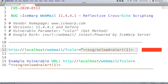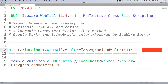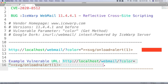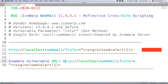A vulnerable URL looks like this: HTTP://localhost/webmail?color= — where the vulnerable parameter is color. I've also provided an example vulnerable URL and the payload to use for a successful XSS.